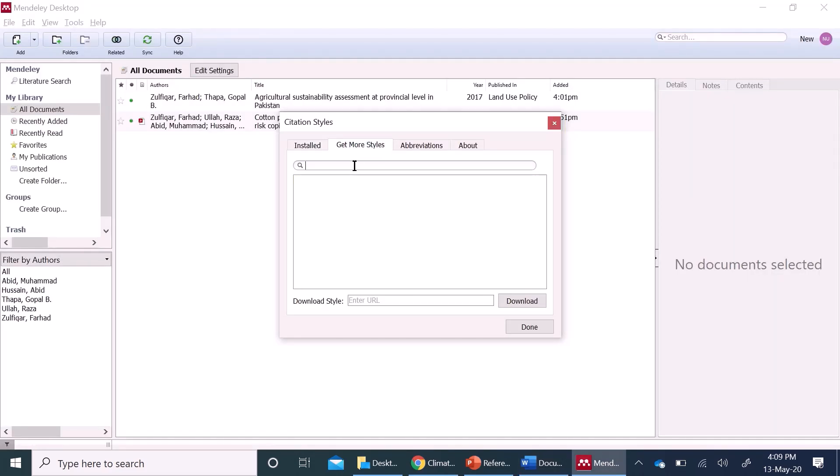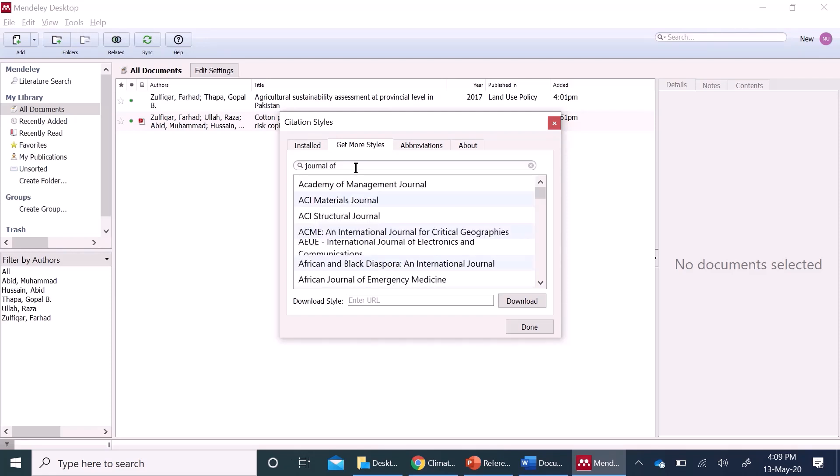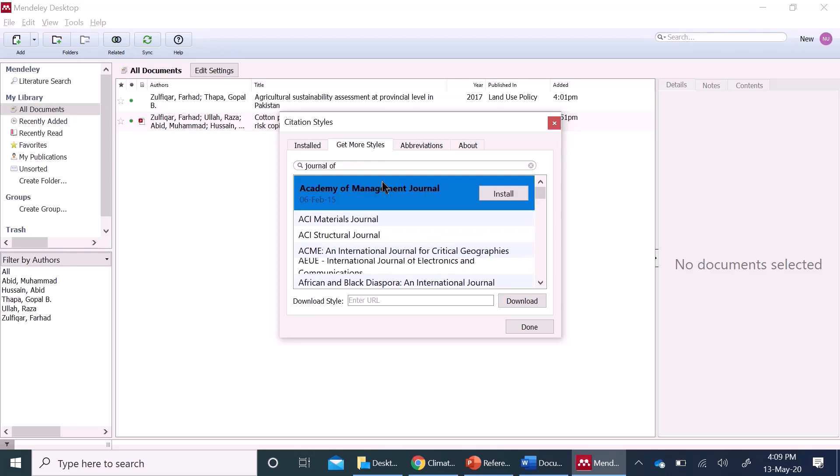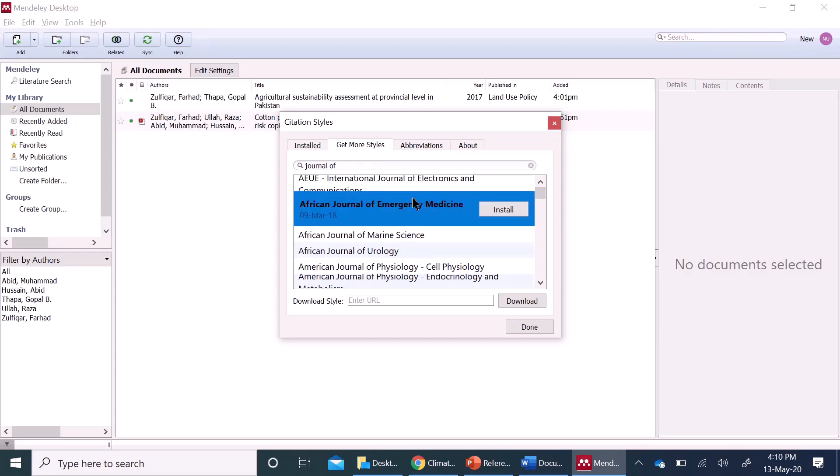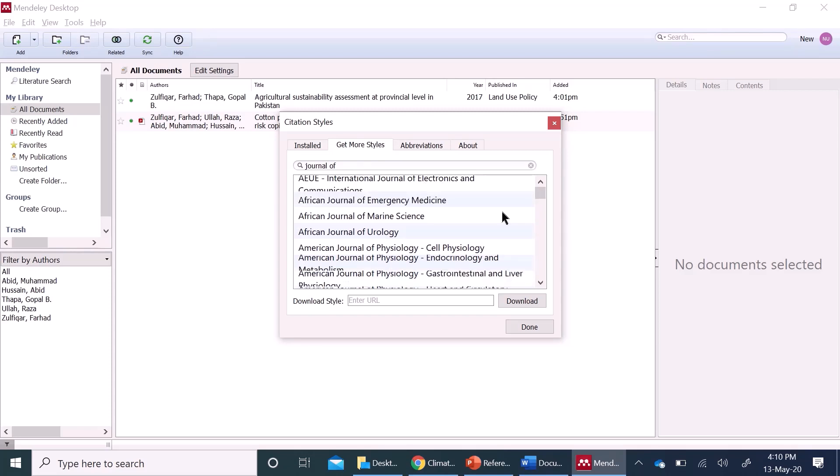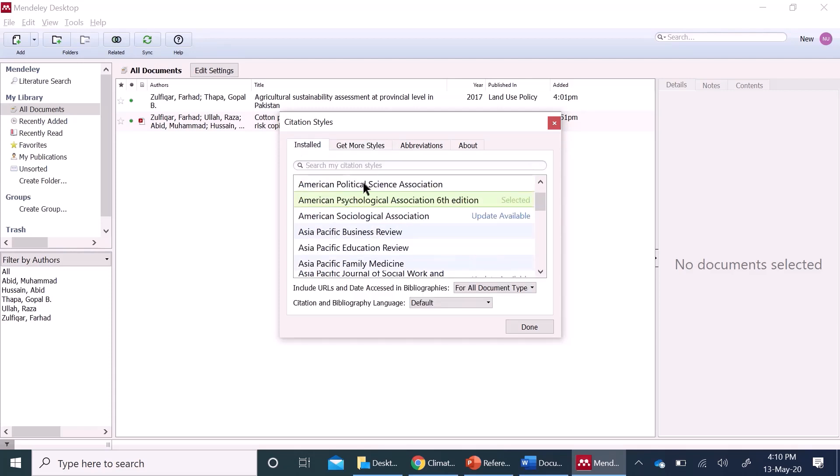Here, you have all those reference styles you have already installed or you can download more styles here, get more styles, any journal article, for example, journal of this, for example,